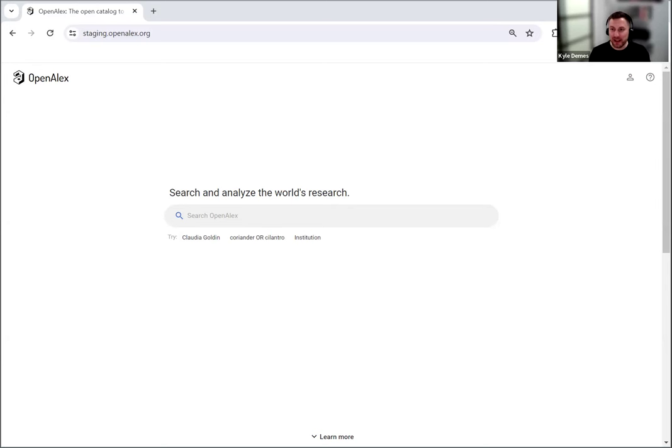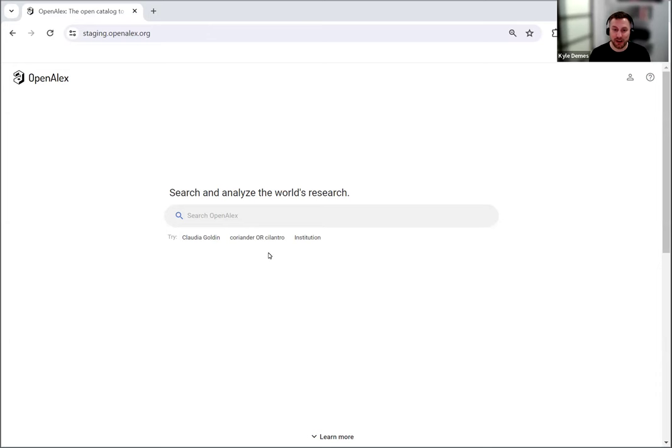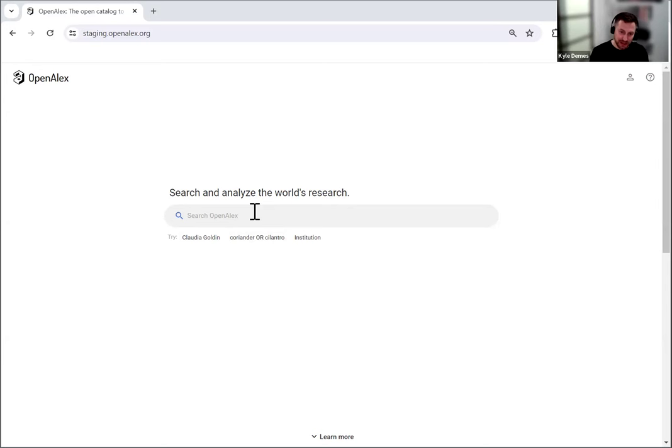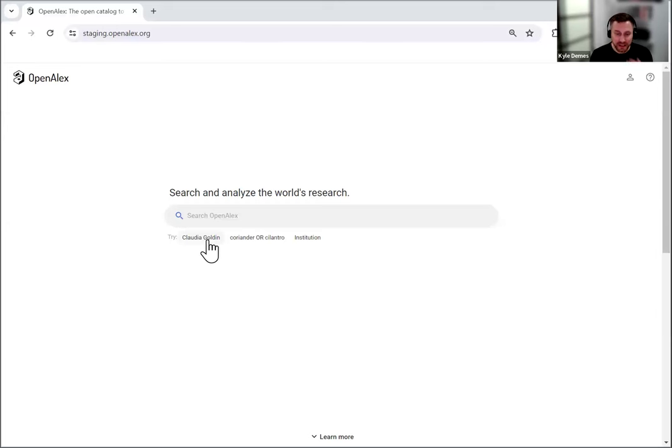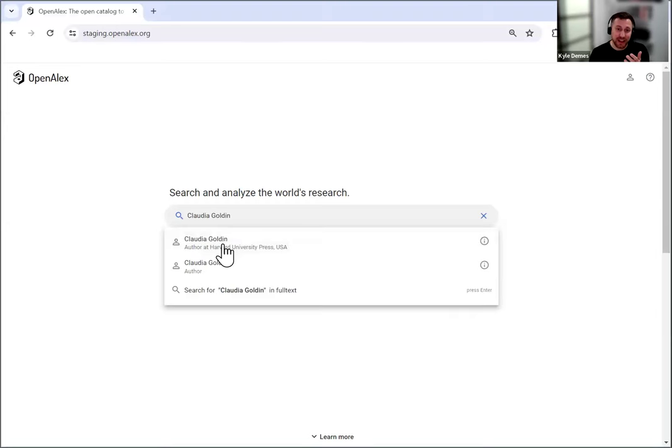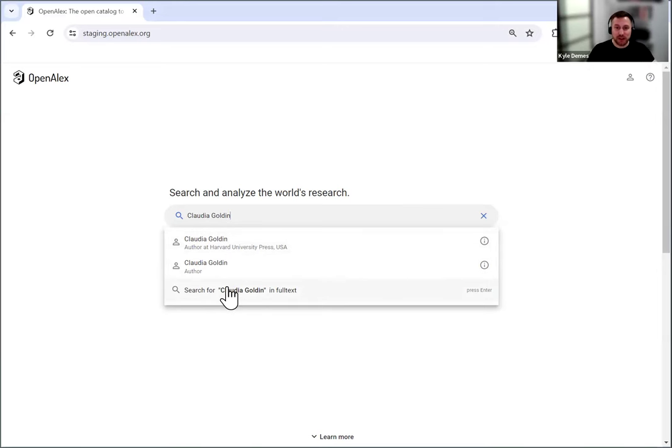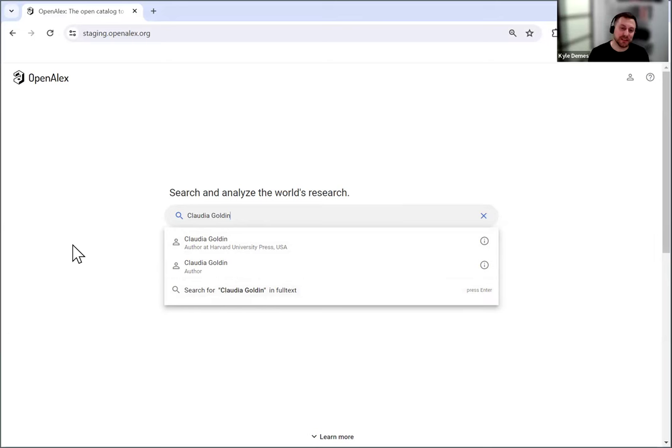So from OpenAlex.org, this looks pretty similar to what it has been previously, but we've made some significant enhancements to this search bar. Previously, you could search some things like an author name or something that you want to type in full text, but now you can search just about anything you'd want to in OpenAlex. So the examples down here are Claudia Golden, and you'll see if I click on that, the suggestion here is an author profile, but also the ability to search that within full text. And as a reminder, you can hit enter at any time to just click and search whatever you've typed through full text. That's always a possibility.